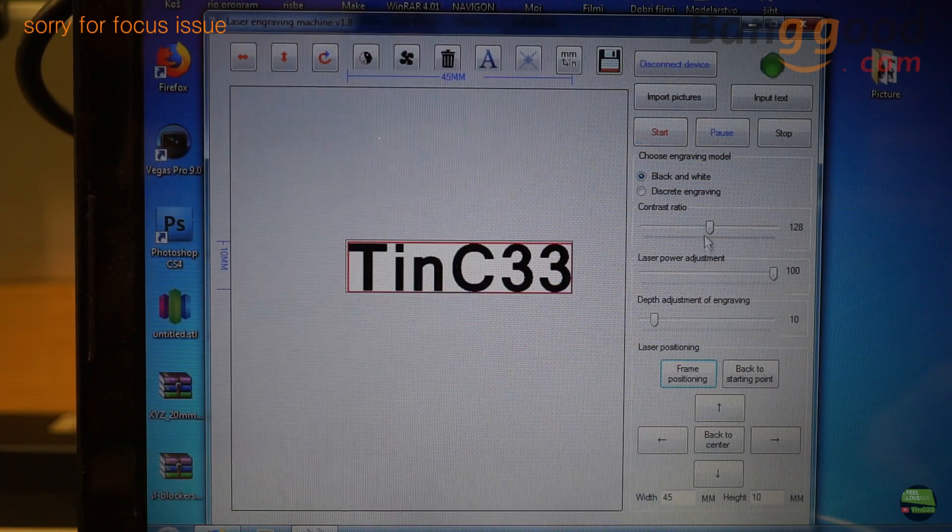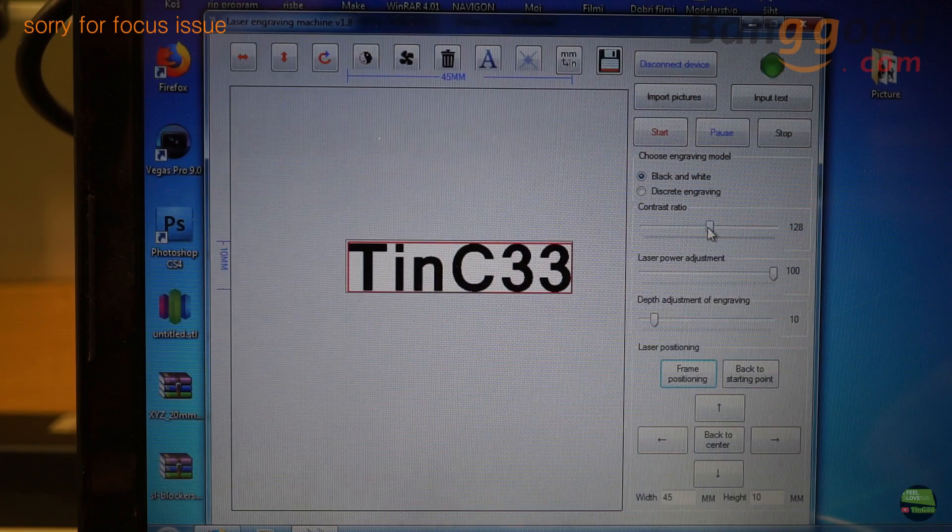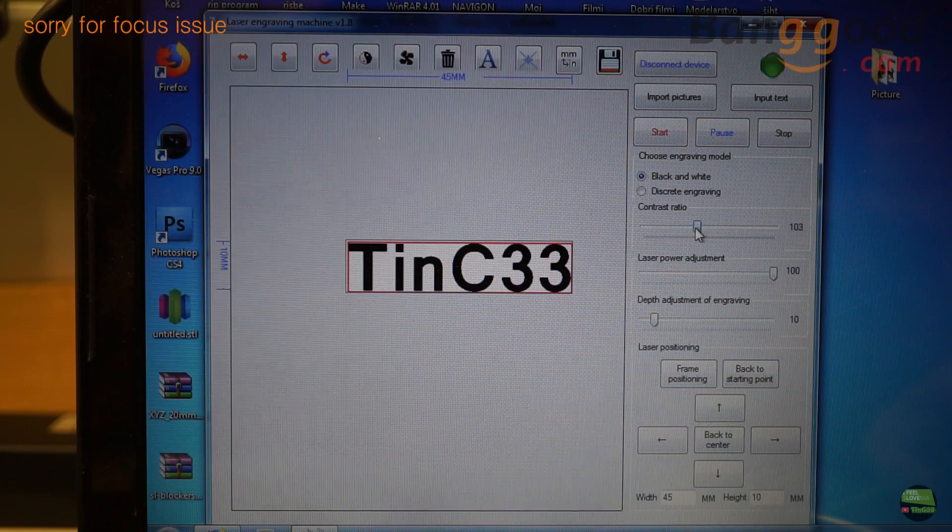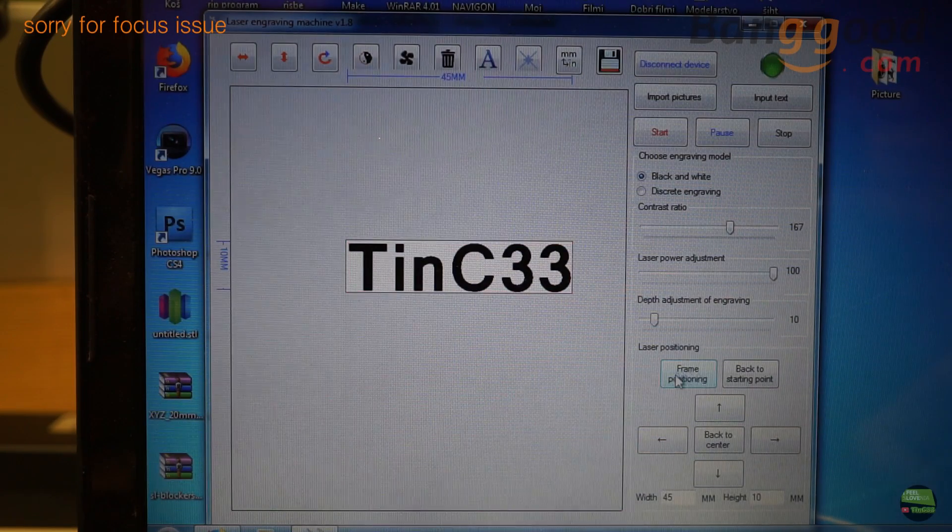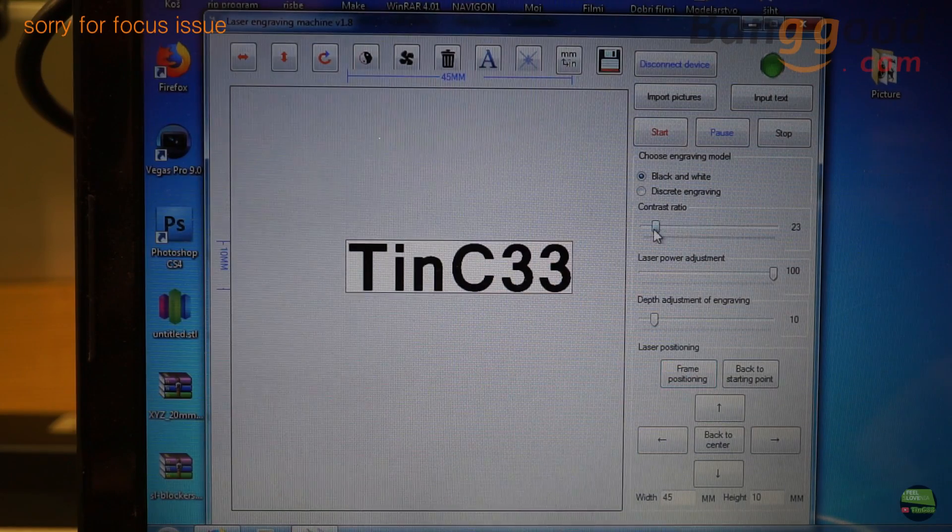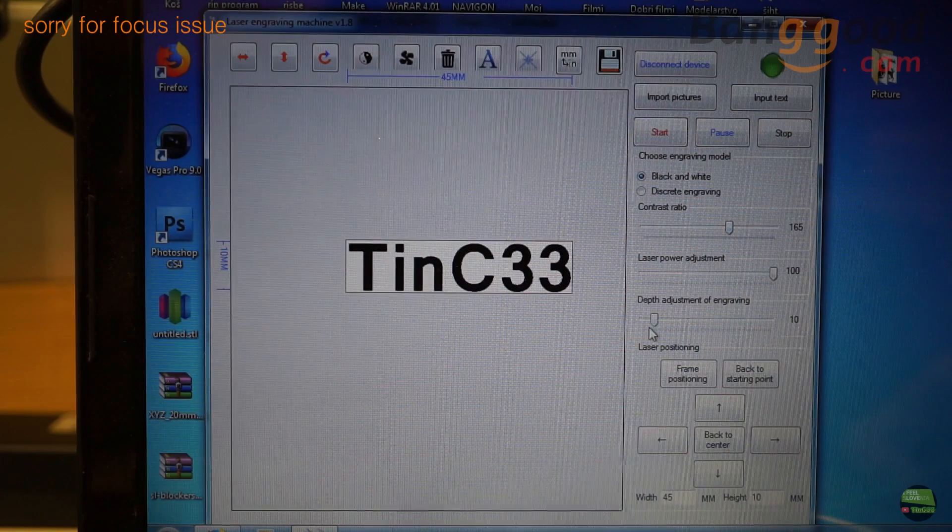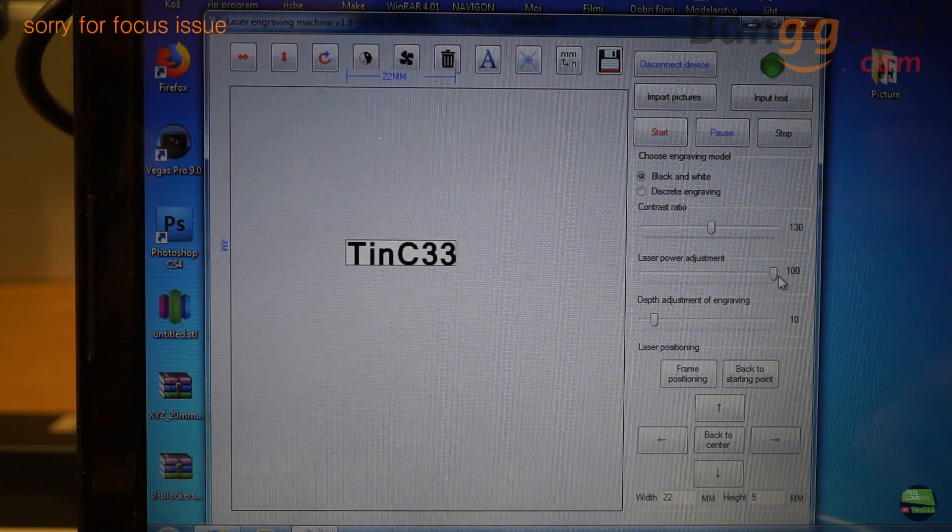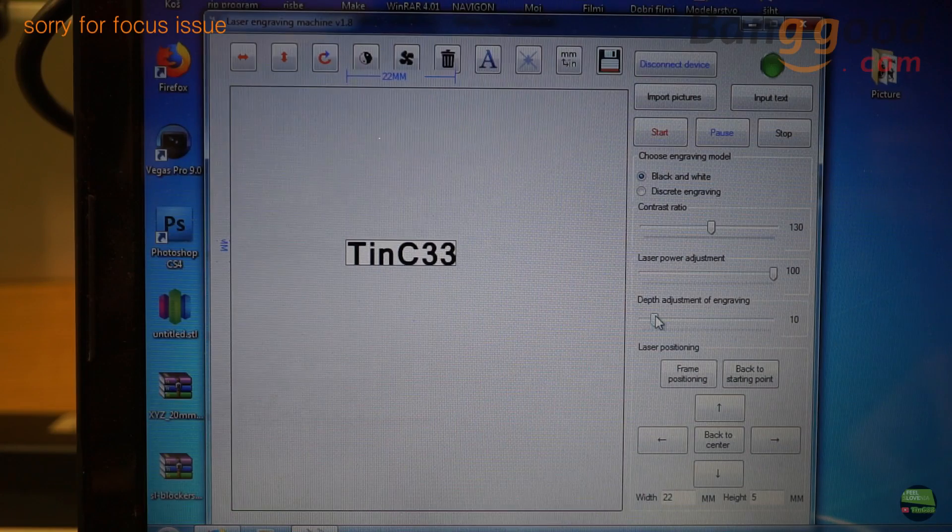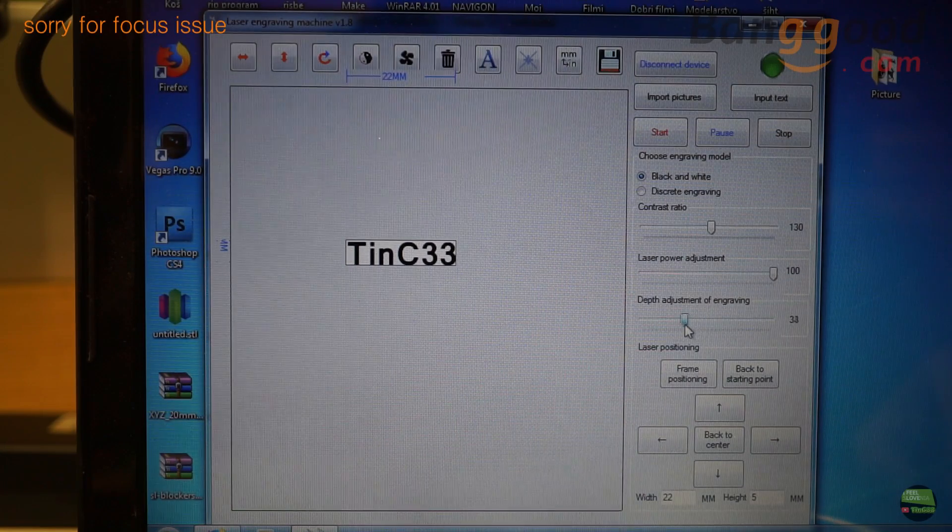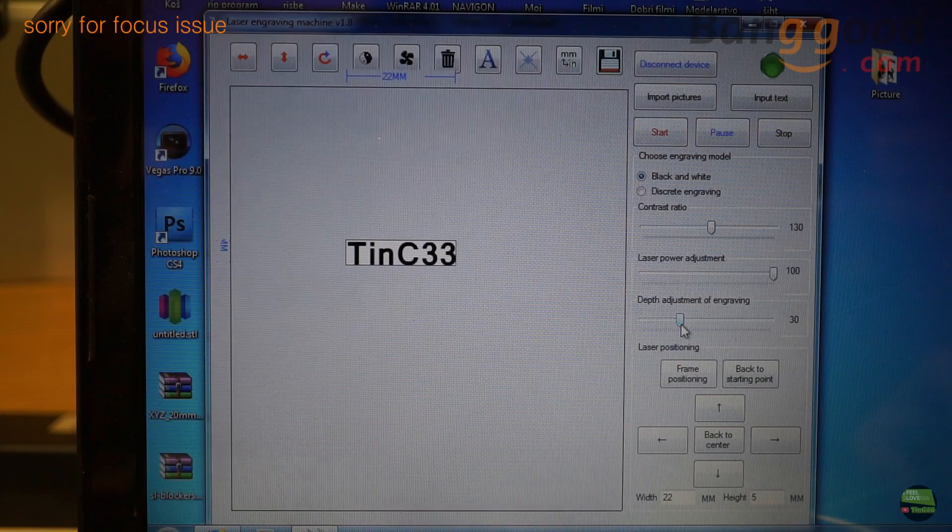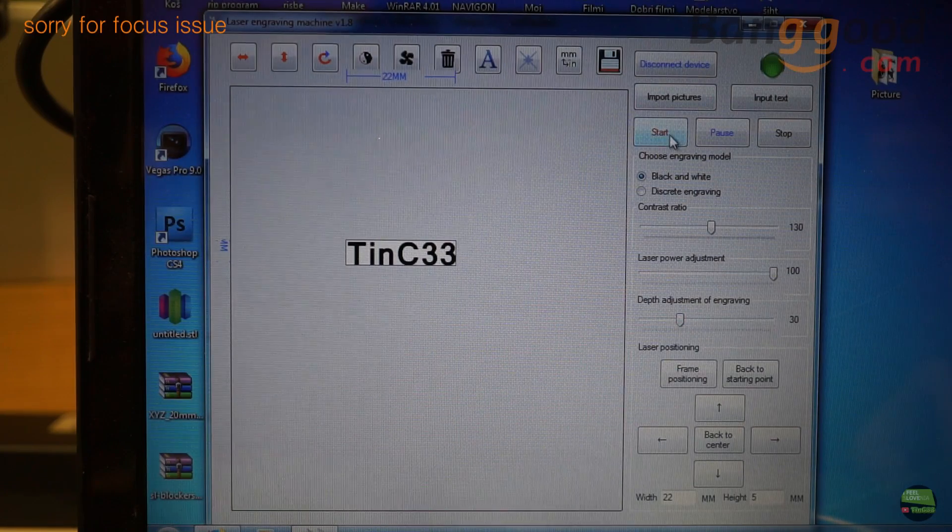Then we have a few more settings about the laser itself. First we can choose from black and white or discrete engraving. For text we choose black and white. Then we set the contrast of engraving, but for text it doesn't make any difference because it's just black and white. Then we can set the power of the laser and the depth of engraving. With power of laser we set the actual power. With depth of engraving we just set the working speed. Higher we set it, slower the laser will be and more material will burn.